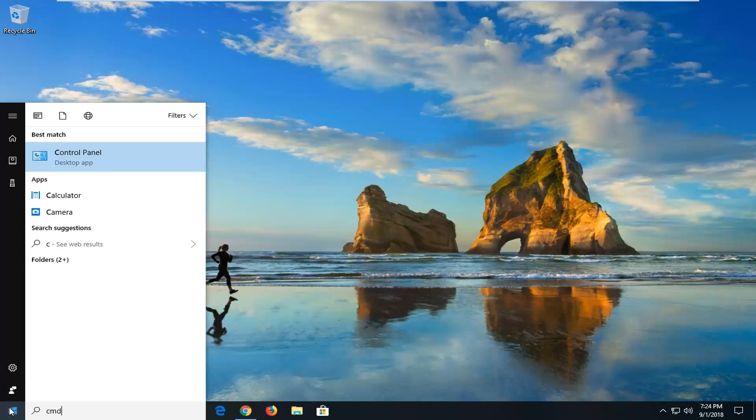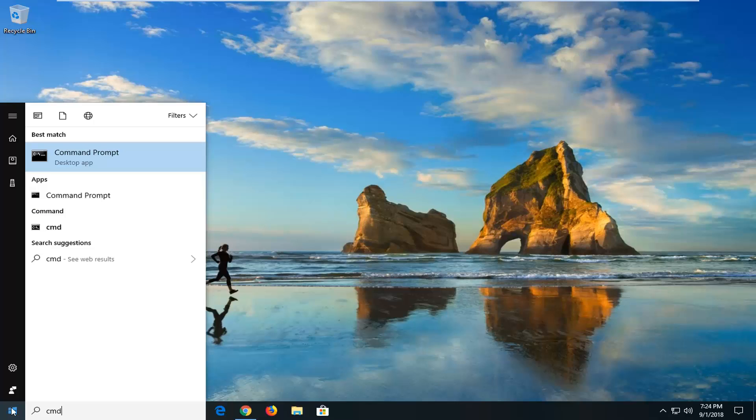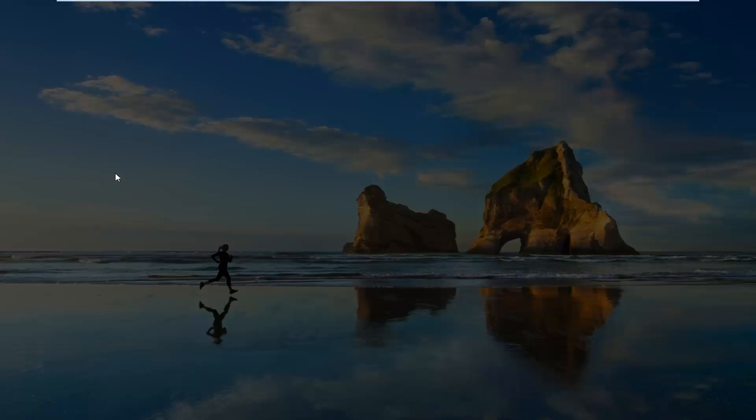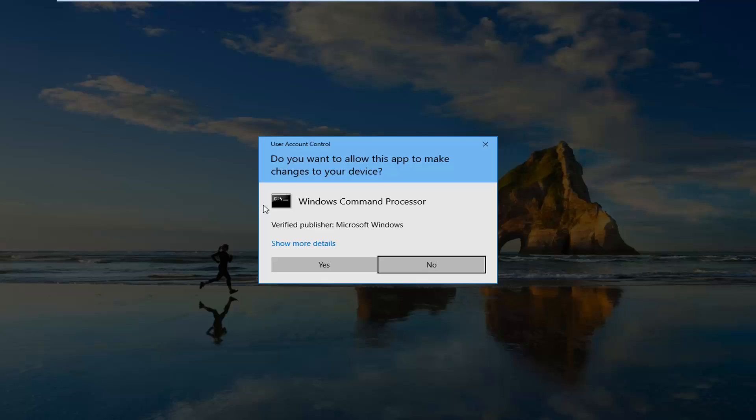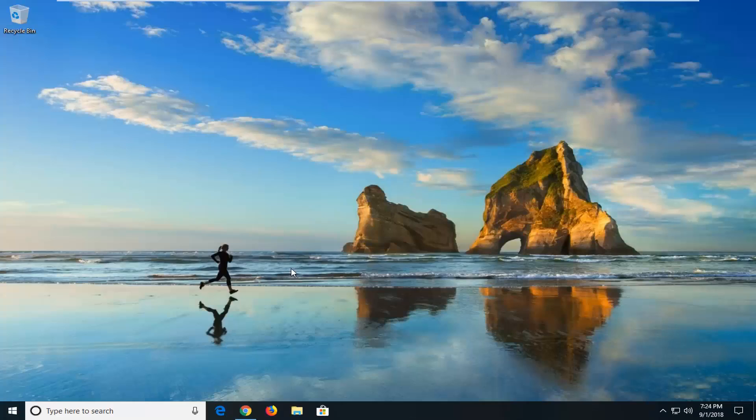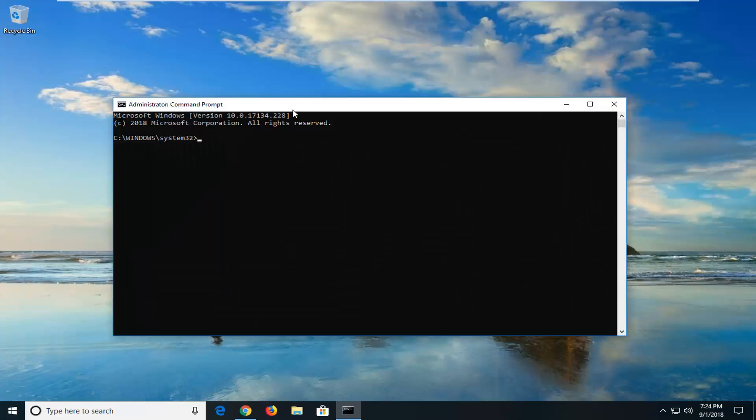Best match should come back with command prompt. You just want to right click on that and then left click on run as administrator. If you receive a user account control prompt, you want to just left click on yes here.